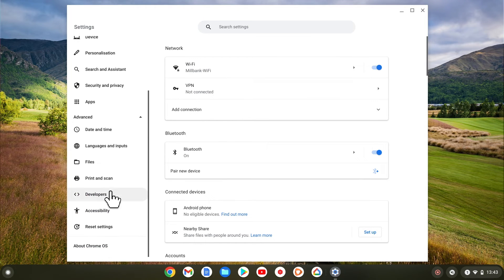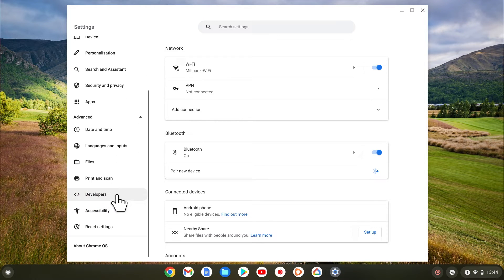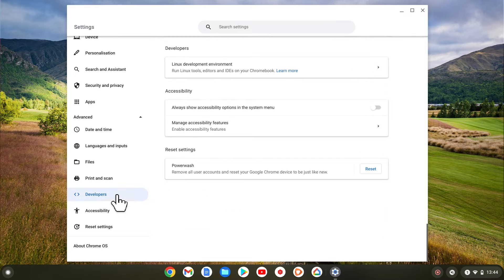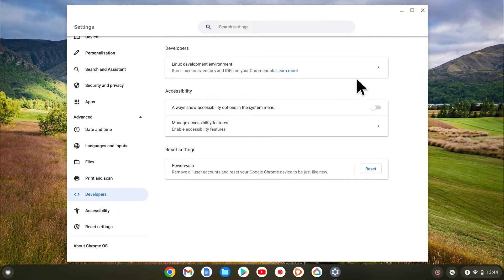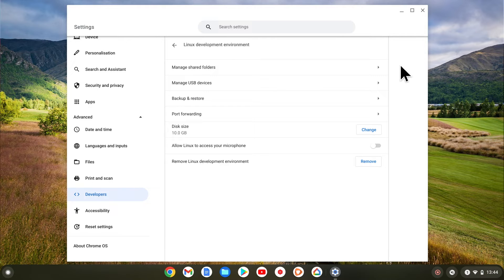In the advanced menu, if we choose developers and then from the main panel select Linux development environment, the last option will allow us to uninstall LDE.